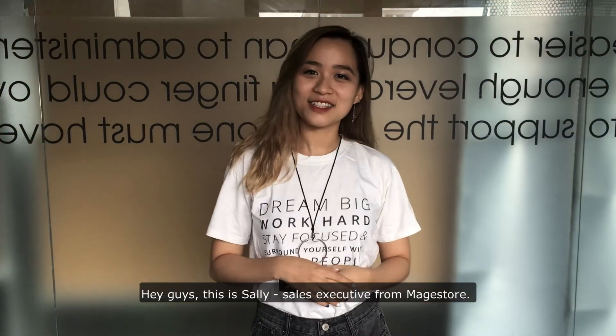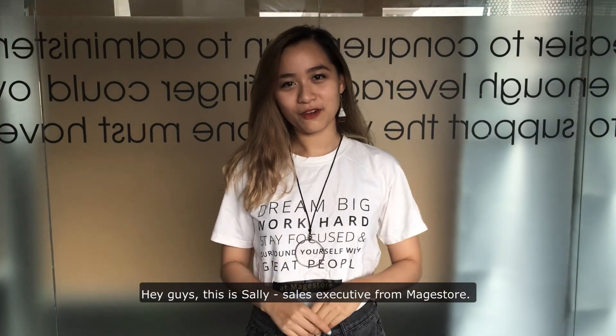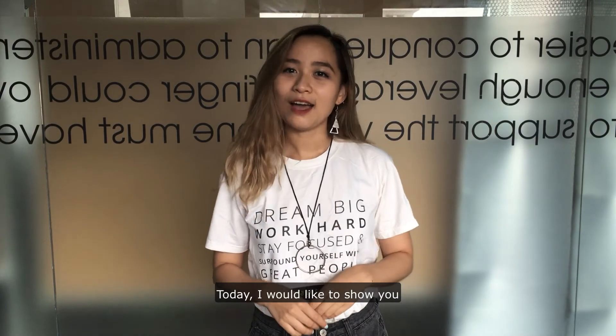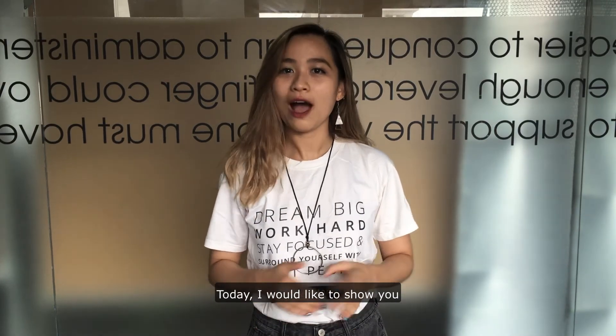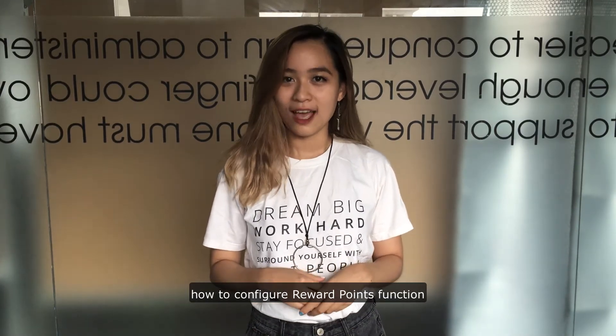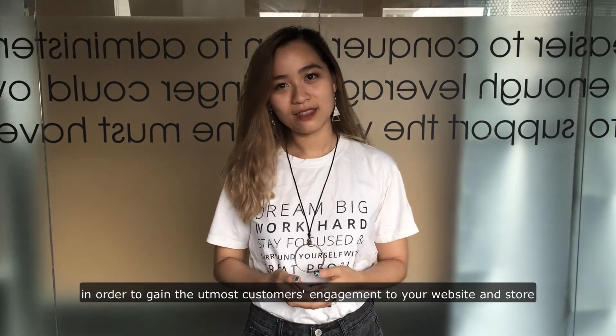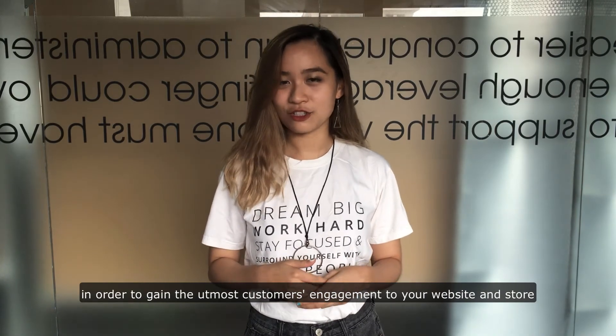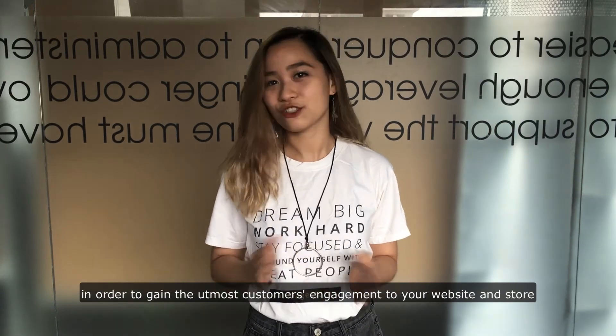Hey guys, this is Sally, sales investigator from Magestore. Today, I would like to show you how to configure reward point function in order to gain the utmost customer engagement to your website and store.